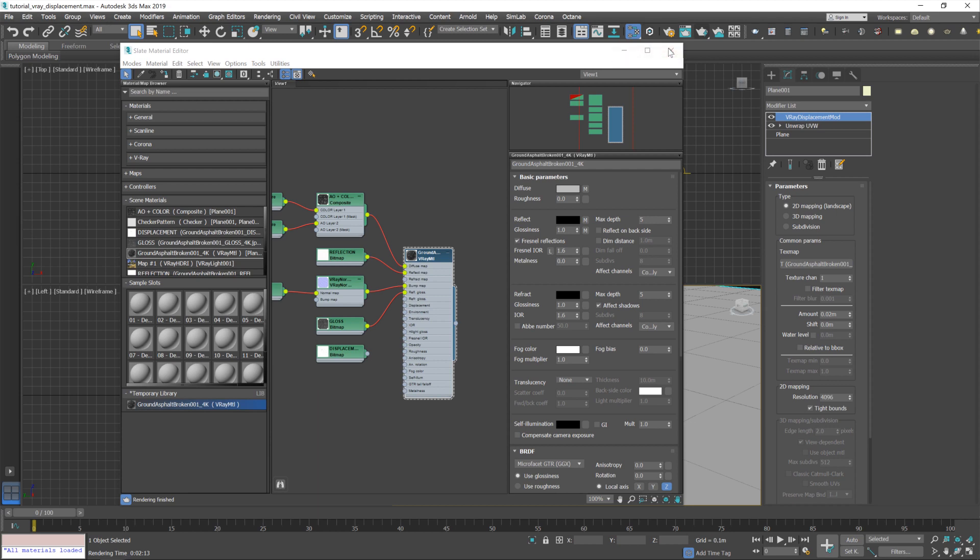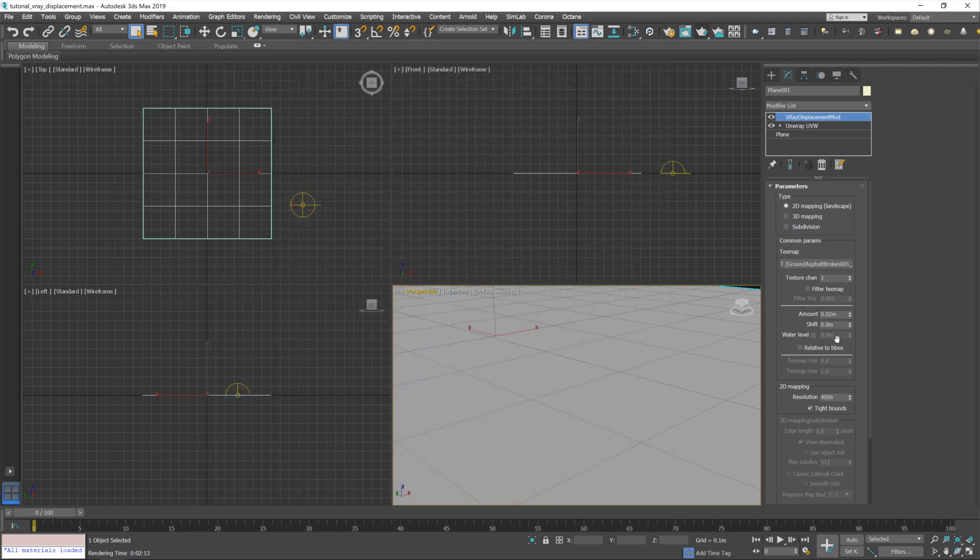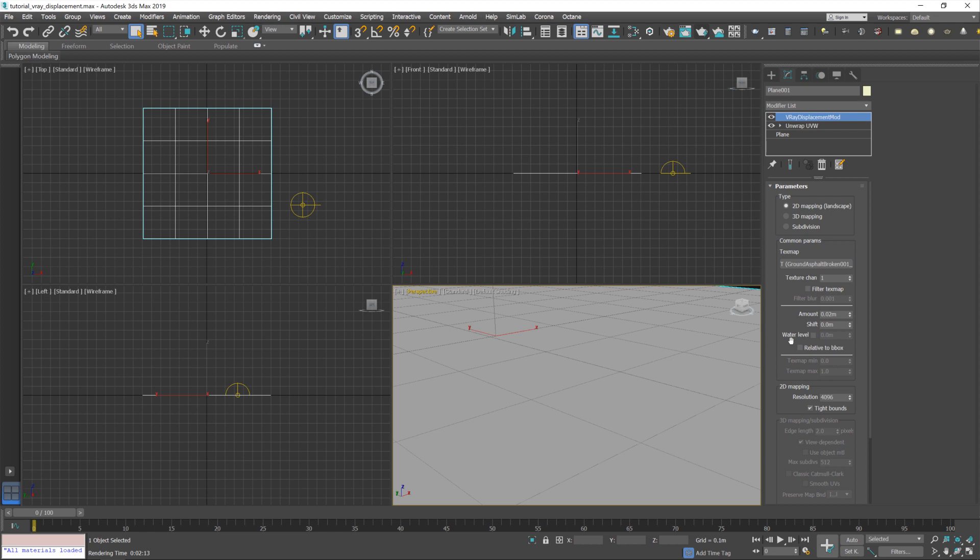So now the displacement map is plugged into this instead. And rather than just a generic percentage value, you actually have amounts here to change in scale. And this is currently set to 0.02 meters, which is what I fiddled around with previously. It's remembered the settings there. That wasn't the default. And you can also shift it up and down. So if your displacement isn't in line with the rest of your scene, you can use the shift to raise or lower it to fit in nicely. And you also have an option here to change the resolution of the map, the resolution that the displacement will use.